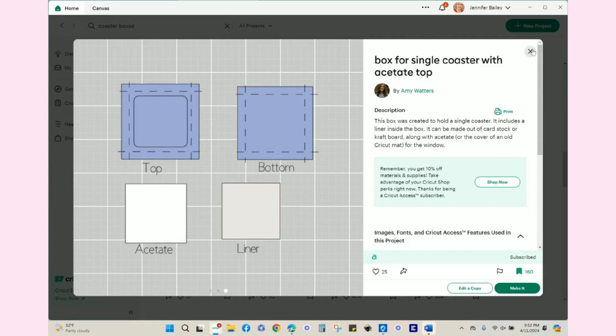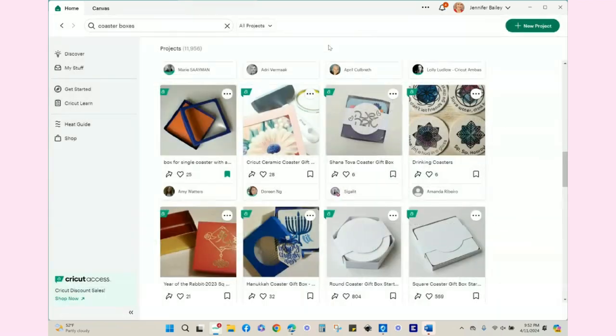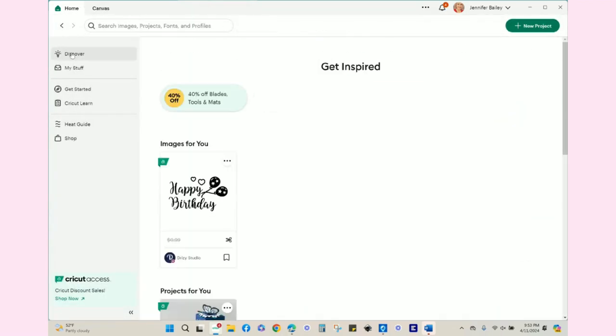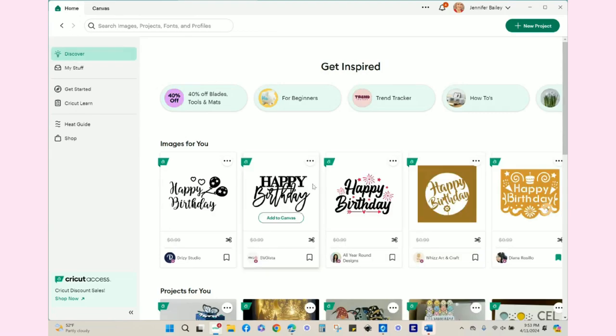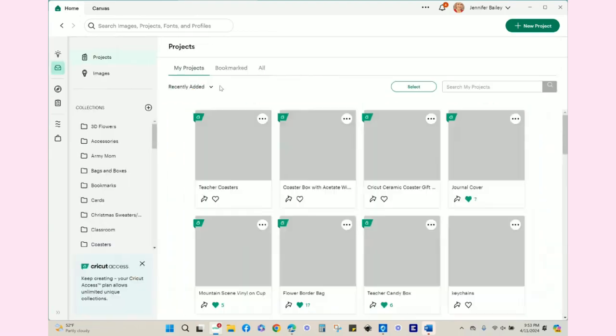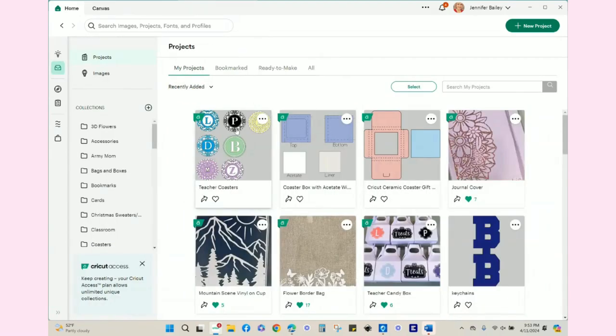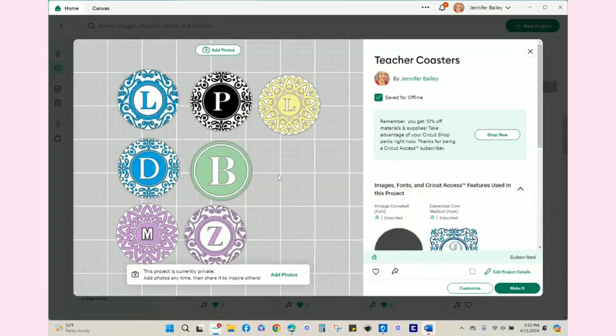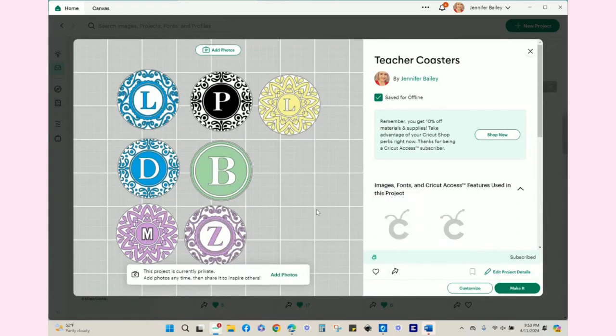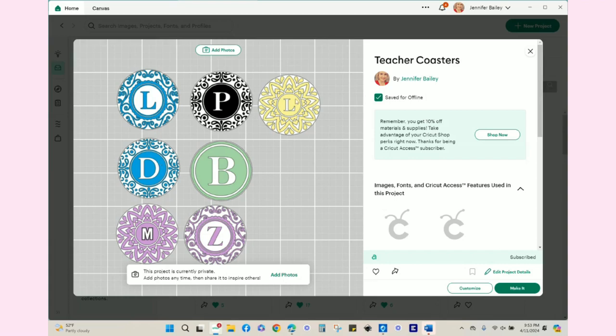Now as far as the coasters themselves, I really just used the monogram feature in Design Space. All of these that you see are made using the Design Space monogram feature, but the P and the D—those are actually Design Space images—and I just welded in a circle and sliced out the initial.